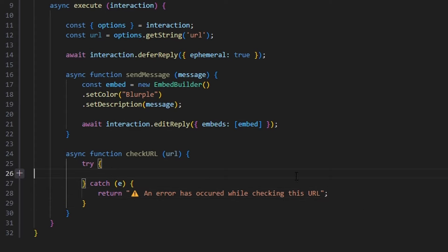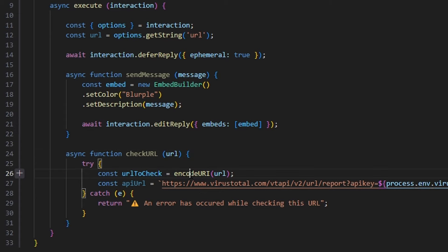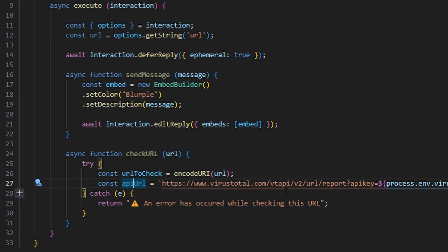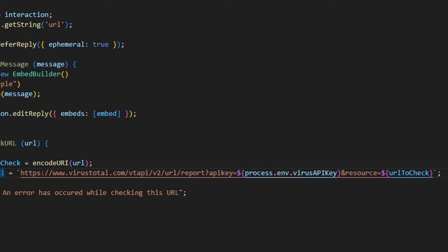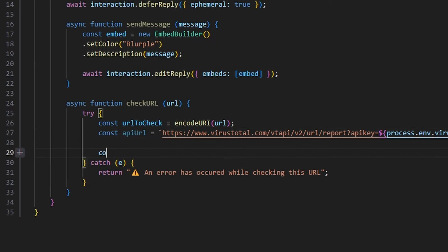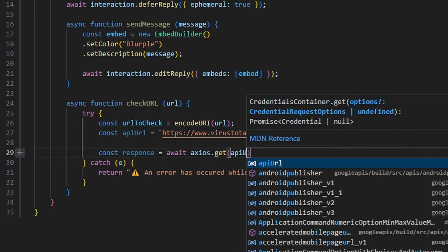Now let's go ahead and get all of our information. We're going to get two variables — the first is a URL to check, and we're going to encode the URL with our URL variable. Then we're going to do const apiURL equals the very specific VirusTotal API link, and we're going to get our process.env.VIRUS_API_KEY, which is what we just set up. Then we add and resource equals URL to check — make sure you pause this video and copy this exact URL down. Then we do const response equals await axios.get with our apiURL.